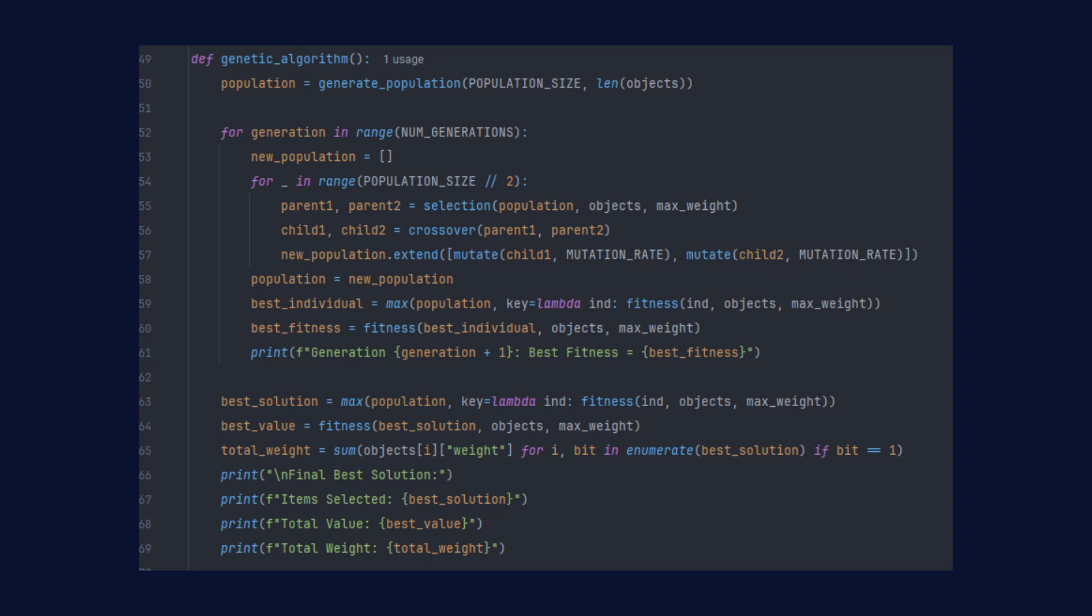One thing to keep in mind is that there's a lot of randomness involved in genetic algorithms. So each time you run it, the outcome might be different. It's not about finding the perfect solution every time. It's about making smart guesses over and over until you get a good result.